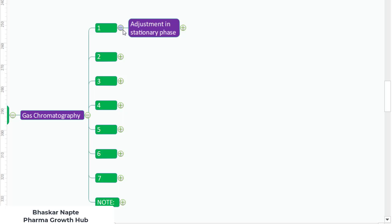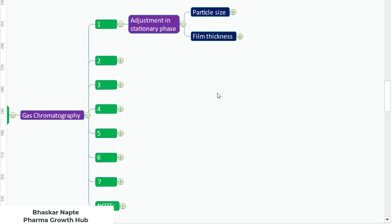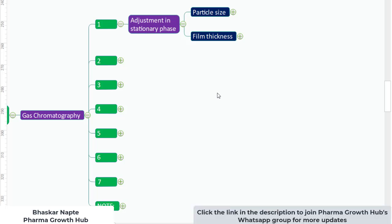Let us begin with the very first parameter: adjustment in stationary phase. The particle size and film thickness of the stationary phase can be changed, but you cannot replace one stationary phase with another. For example, if you are using 100% dimethyl polysiloxane (DB-1), you cannot replace it with 6% cyanopropyl phenyl and 94% dimethyl polysiloxane. The replacement of one stationary phase by another is not permitted, but you can make certain changes to its properties.